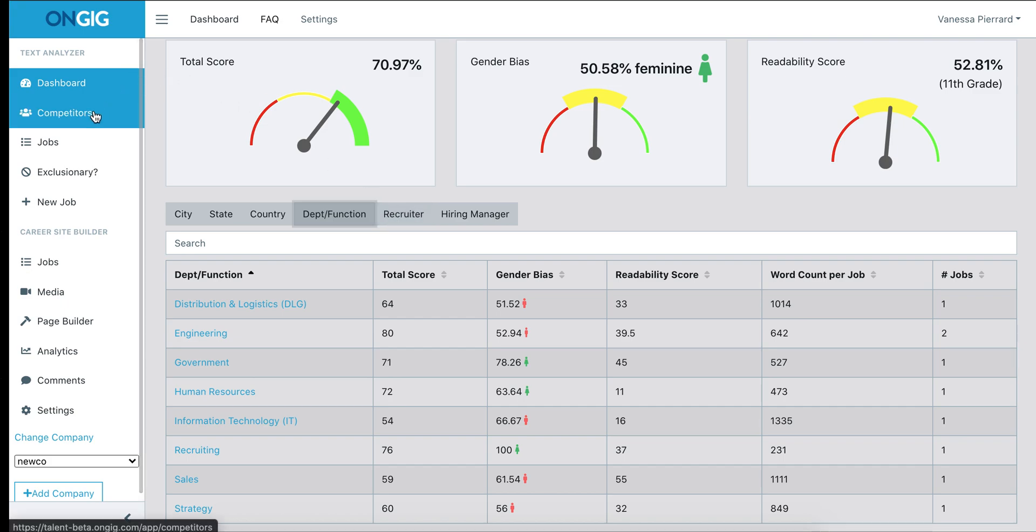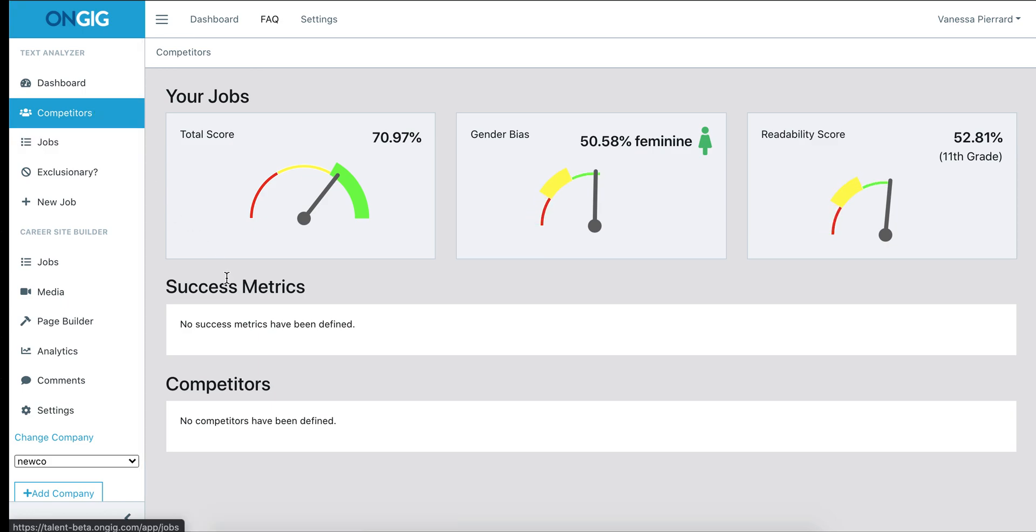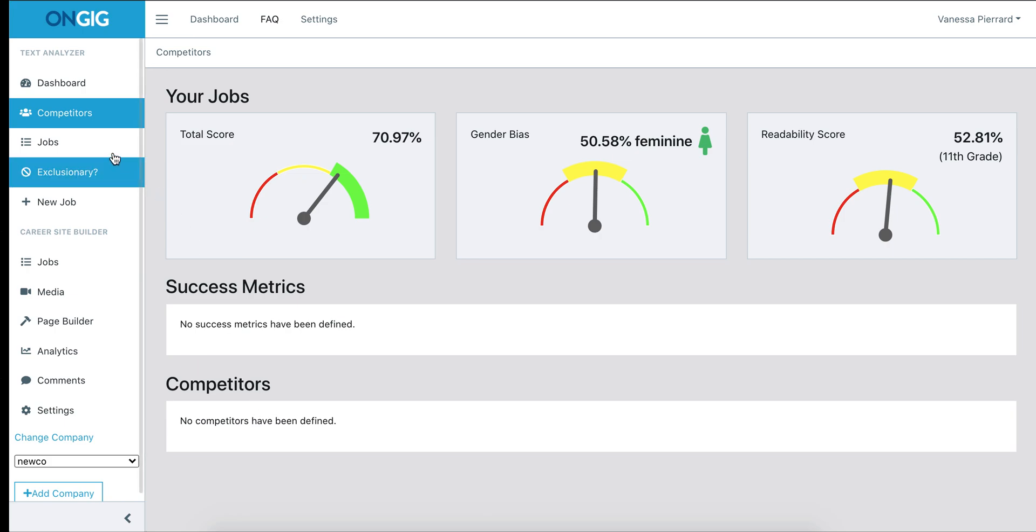The next tab shows you success metrics, your benchmark scores, and competitors. If we've analyzed any competitors for you, you would see their job scores in here as well. That way you can compare them to your job score to see how you're doing.